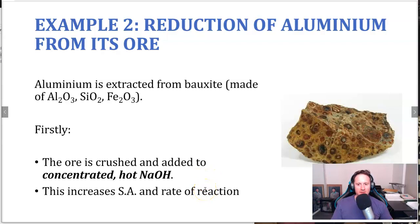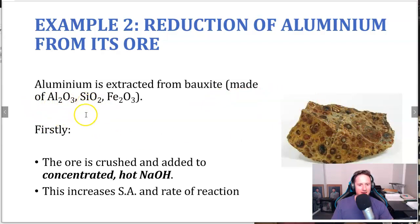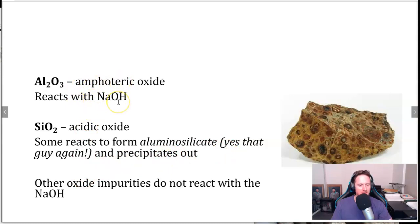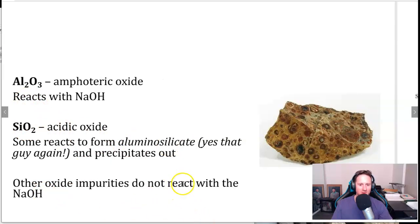Our second example is aluminium from its ore. Bauxite is the ore, with Al2O3 (aluminium oxide) as the mineral we want, and the gangue is SiO2 and Fe2O3. First, the ore is crushed and then concentrated hot sodium hydroxide is added, which increases the rate of reaction. The amphoteric aluminium oxide reacts with the base; SiO2 also reacts with sodium hydroxide to form an aluminosilicate — remember that from the soils topic — which precipitates out. Other oxide impurities do not react with sodium hydroxide, which is why that reactant is specifically used.